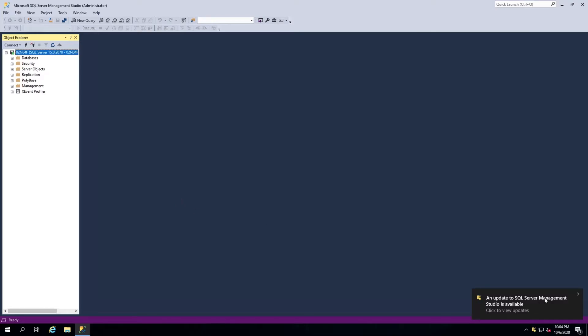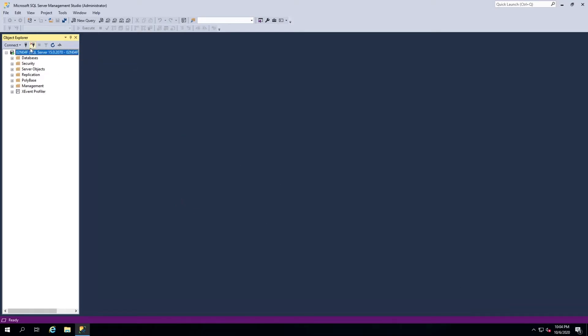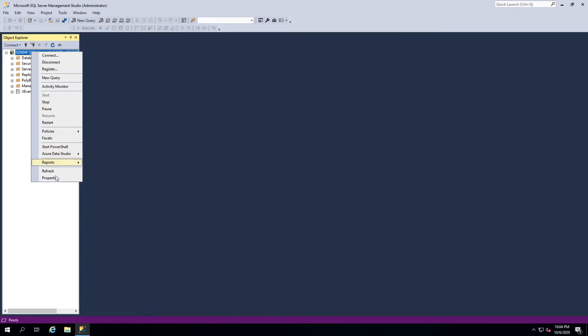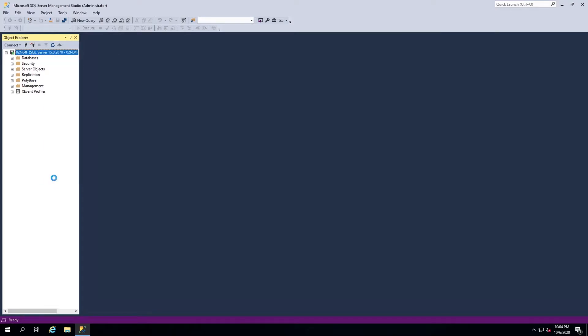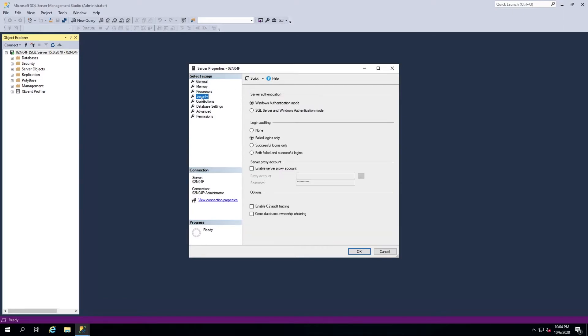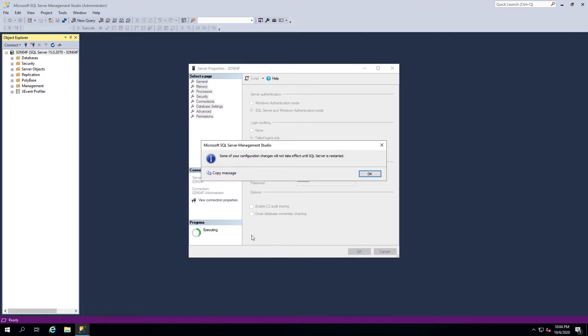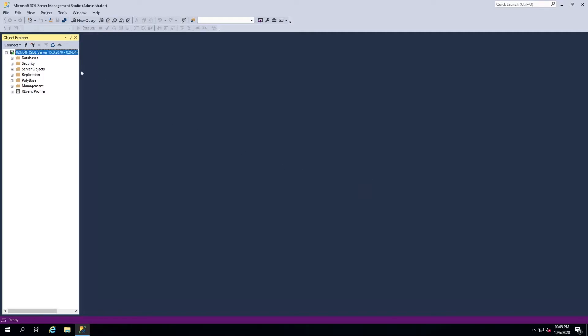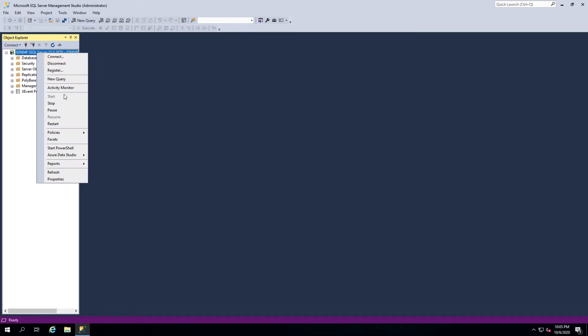First, check the server authentication mode by right-clicking the server name in the Object Explorer, selecting Properties, and then Security. Ensure SQL Server and Windows Authentication mode is set and click OK. For this change to take effect, right-click the server again in the Object Explorer and click Restart.